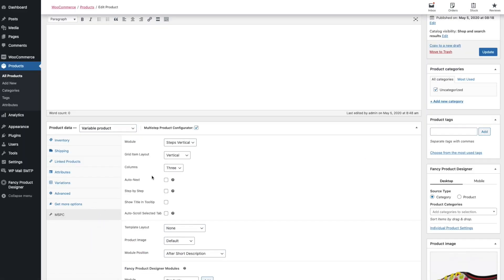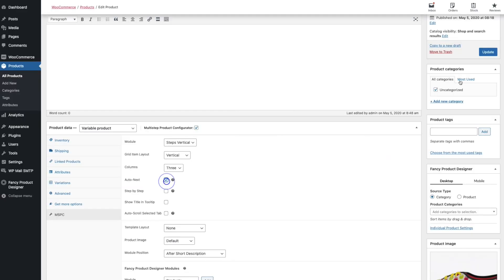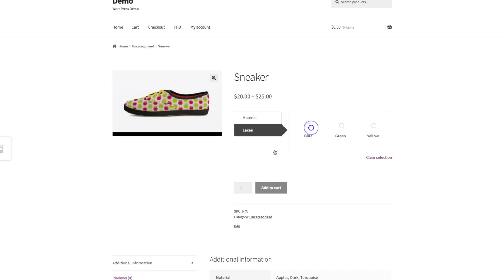There are also some other useful options. The auto-next option will automatically jump to the next tab as soon as the user selects a term in the current tab. I'll show that in the demo now — if I click 'Apples' it will jump to the Lasers attribute.